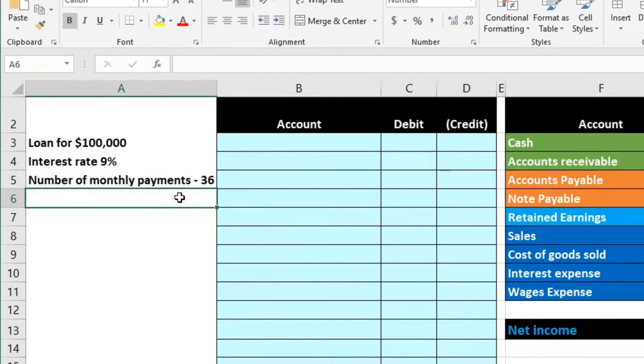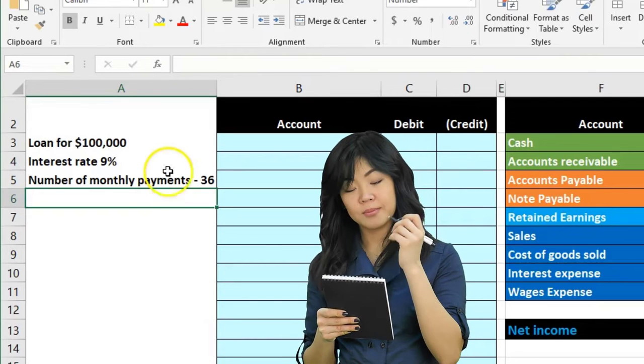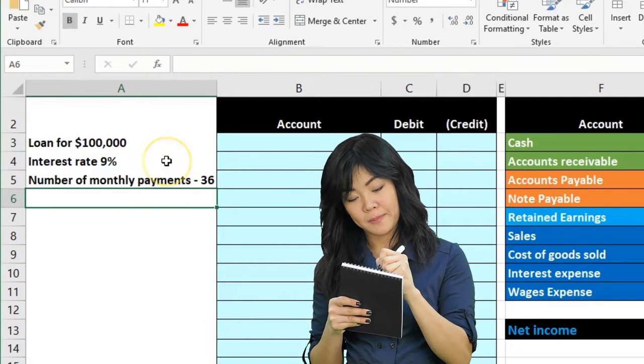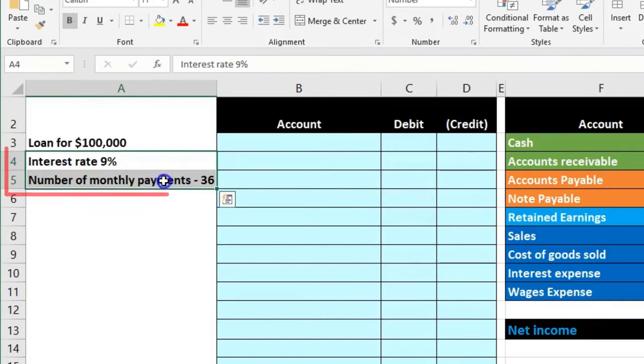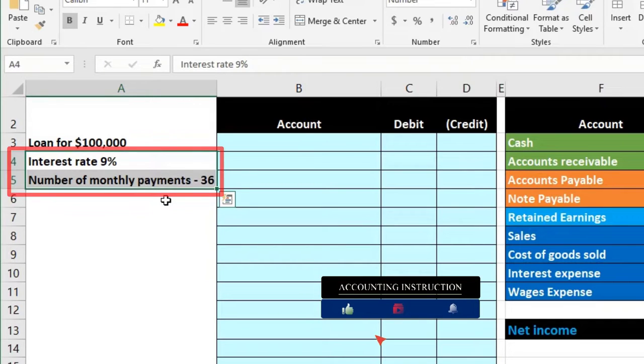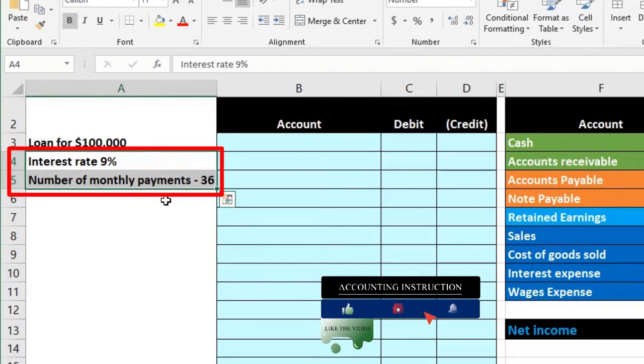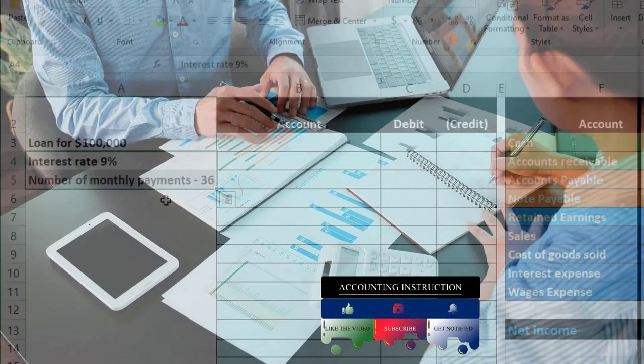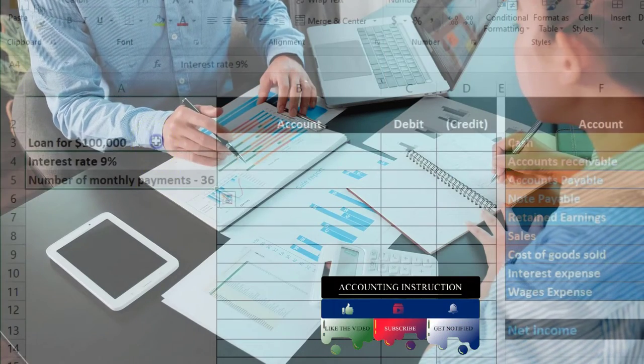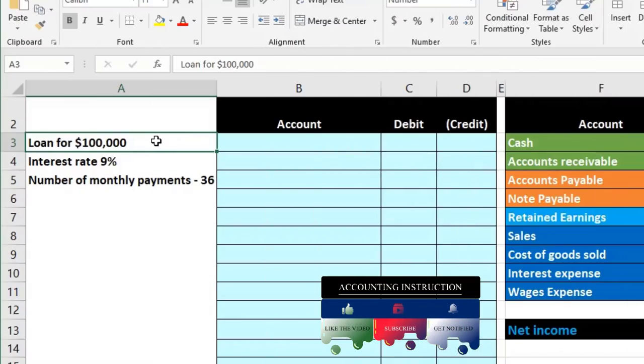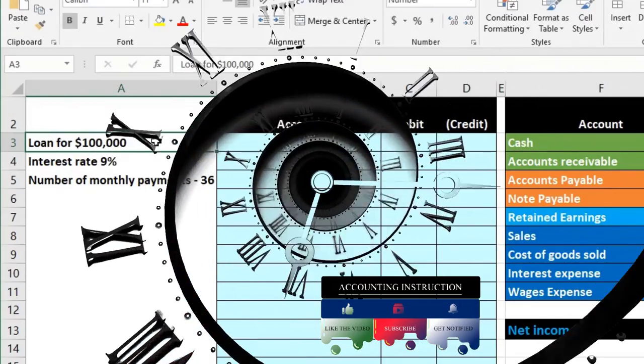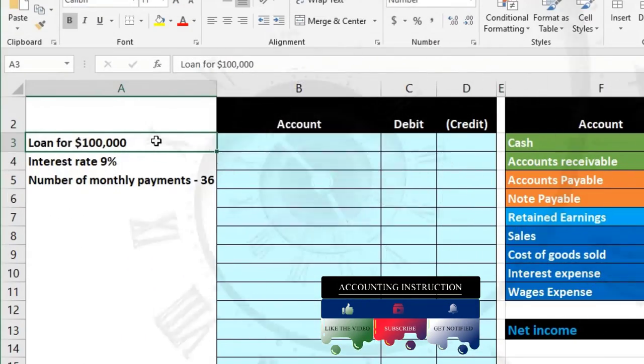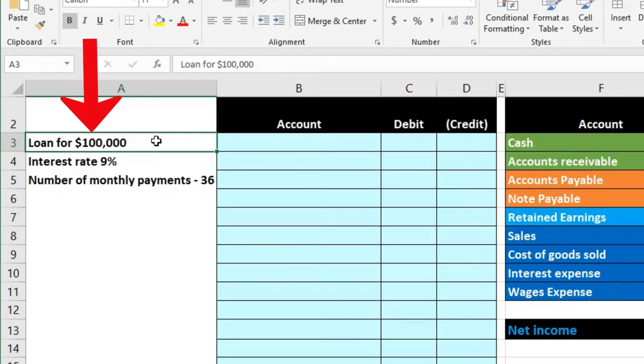Now the thing that's confusing about this is that when we record the loan, this information doesn't matter to us because interest only matters as time passes. So when we record it, if you see a problem just to record the loan, you just think, is cash affected?